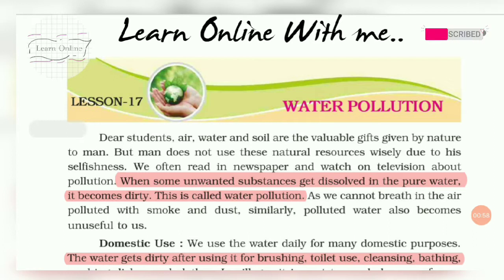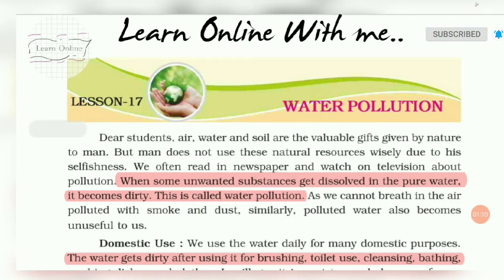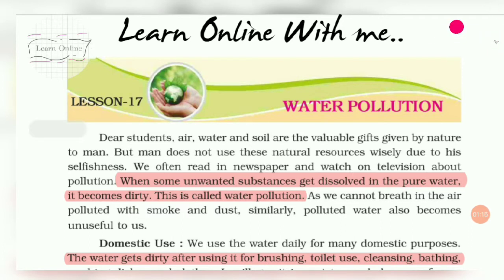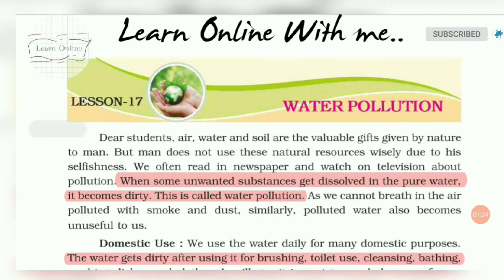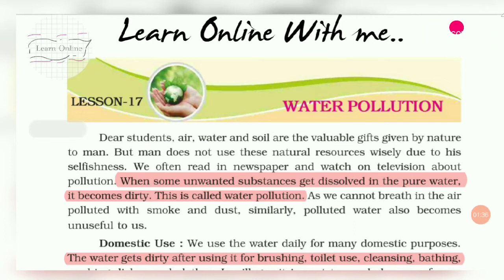Air, water and soil are valuable gifts given to us by nature, but man is not using these natural resources properly due to selfishness. We always read in newspapers or see on television about pollution. When some unwanted substance dissolves in pure water, the pure water becomes dirty — this is called water pollution.